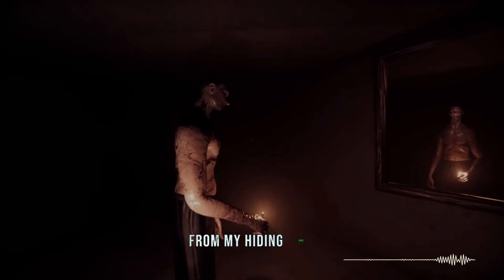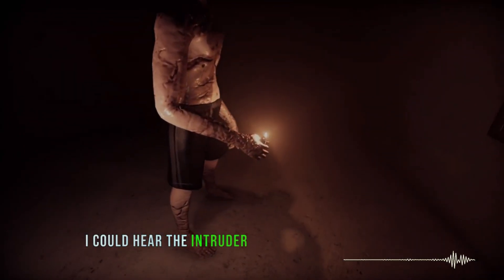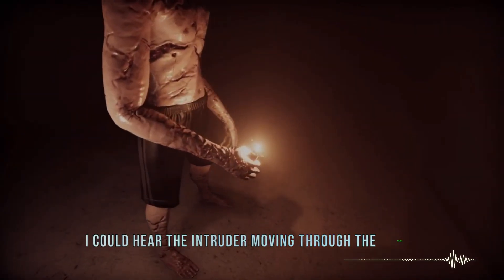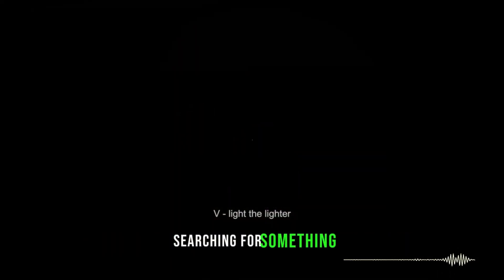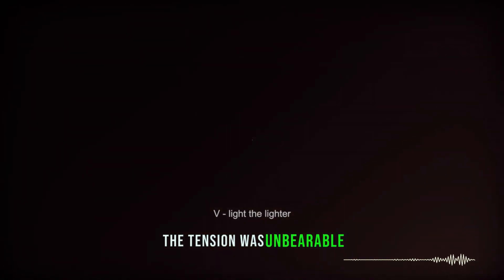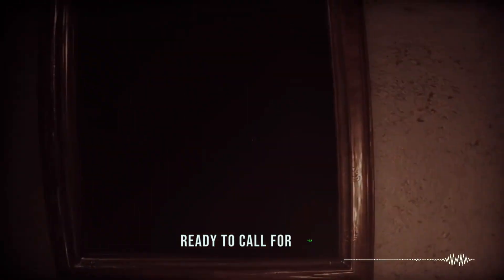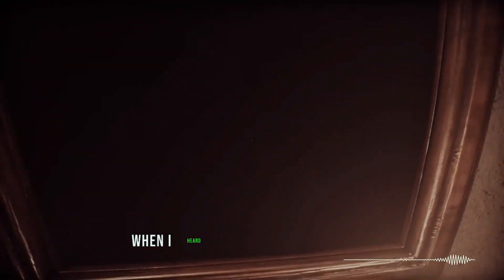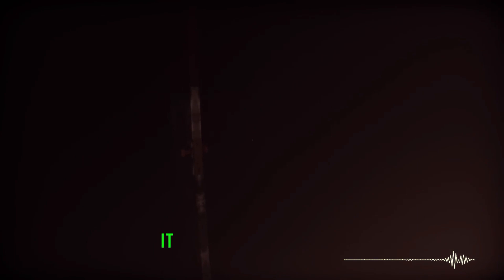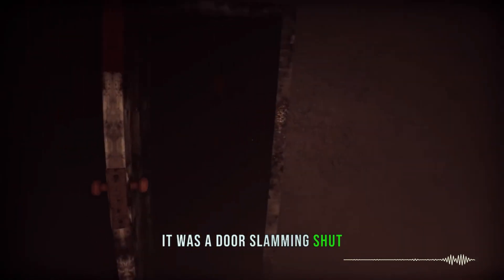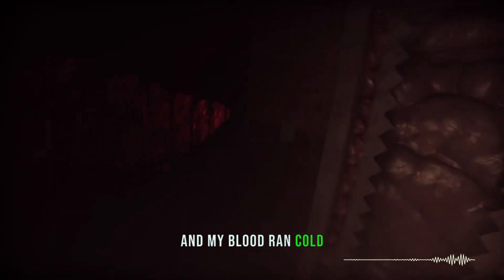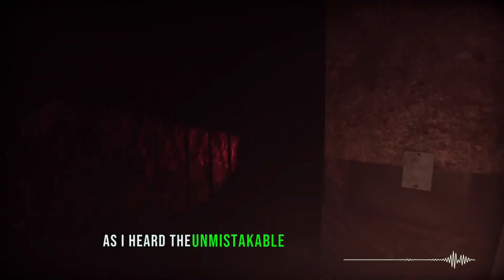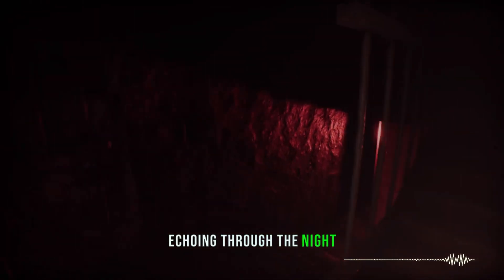From my hiding spot, I could hear the intruder moving through the rooms, searching for something. The tension was unbearable. I clutched my phone, ready to call for help, when I heard a noise from downstairs. It was a door slamming shut. I strained to listen, and my blood ran cold as I heard the unmistakable sound of a scream echoing through the night.